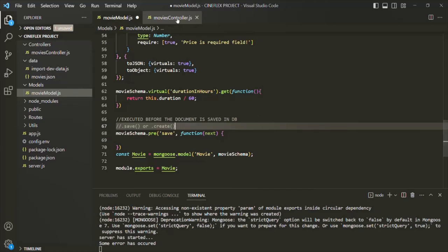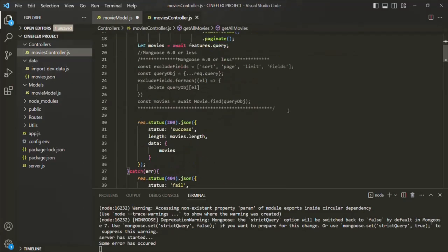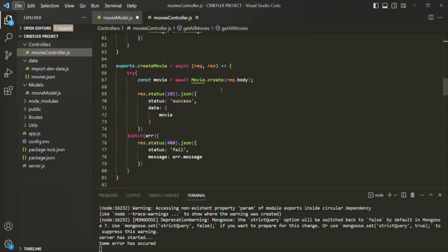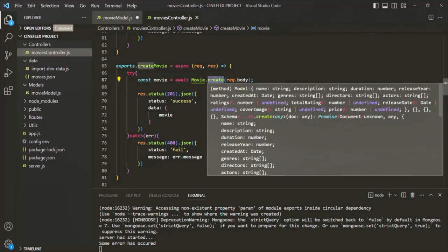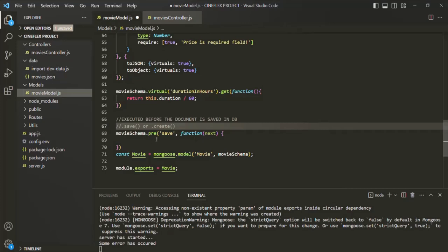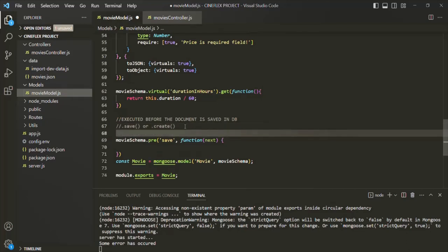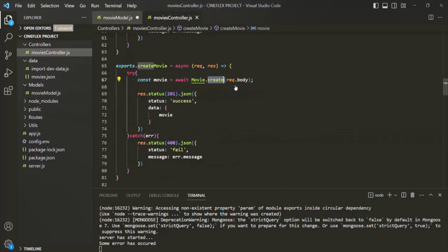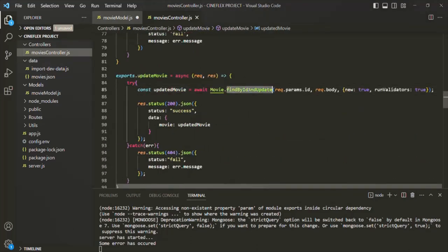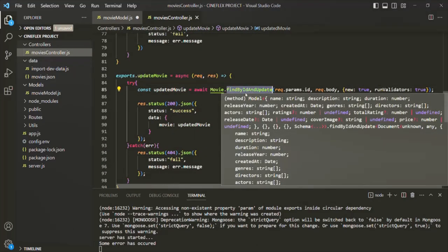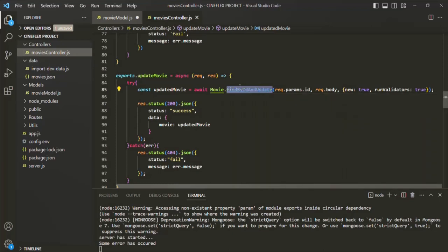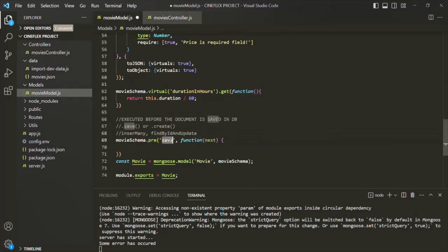For example, if I go to the movies controller.js file, we are creating a new movie document using the create method. Whenever this create method is called, this save event will happen. Similarly, wherever we are using the save method, the save event will happen. But keep in mind that the save event will not happen in case of insertMany or findByIdAndUpdate — this save event only happens when calling the save or create method.